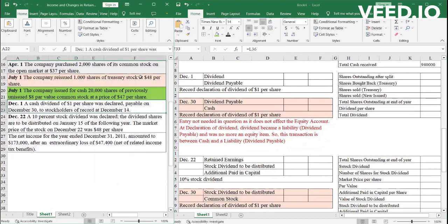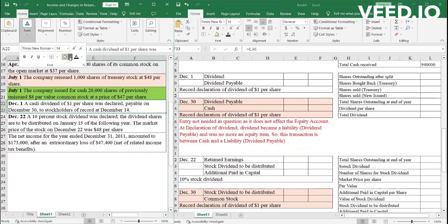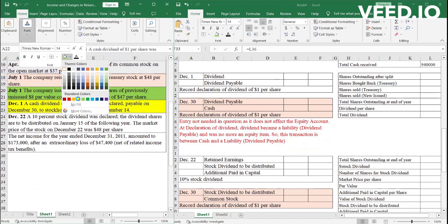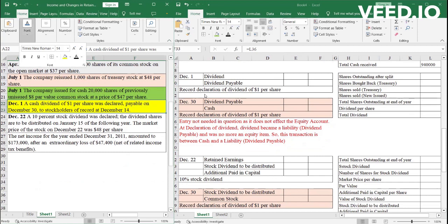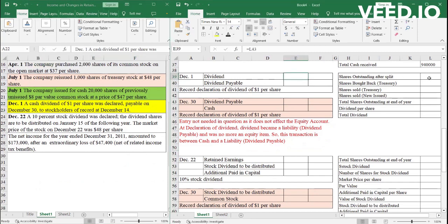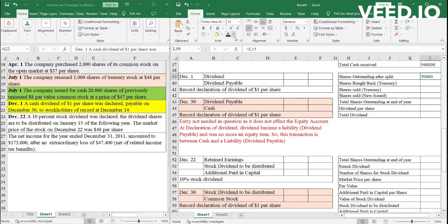On December 1st, the company did another transaction. They declared that a dividend of $1 per share will be paid. This is the declaration. The payable date is December 30th. So on December 1st, what is happening is, first we have to see how many shares are outstanding. Now, after the split, we know 50,000 shares were outstanding.